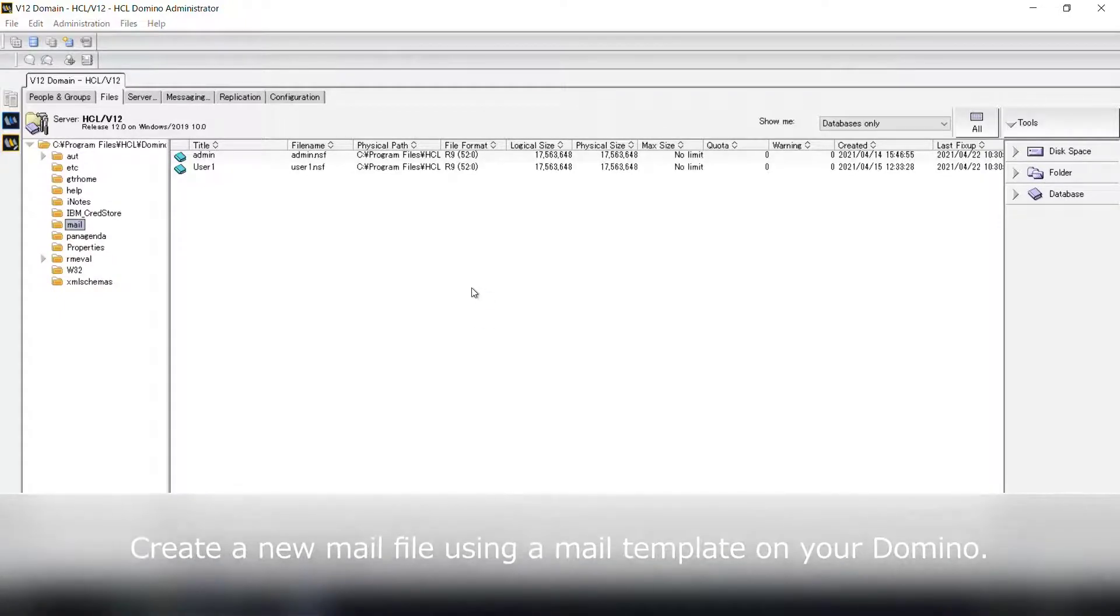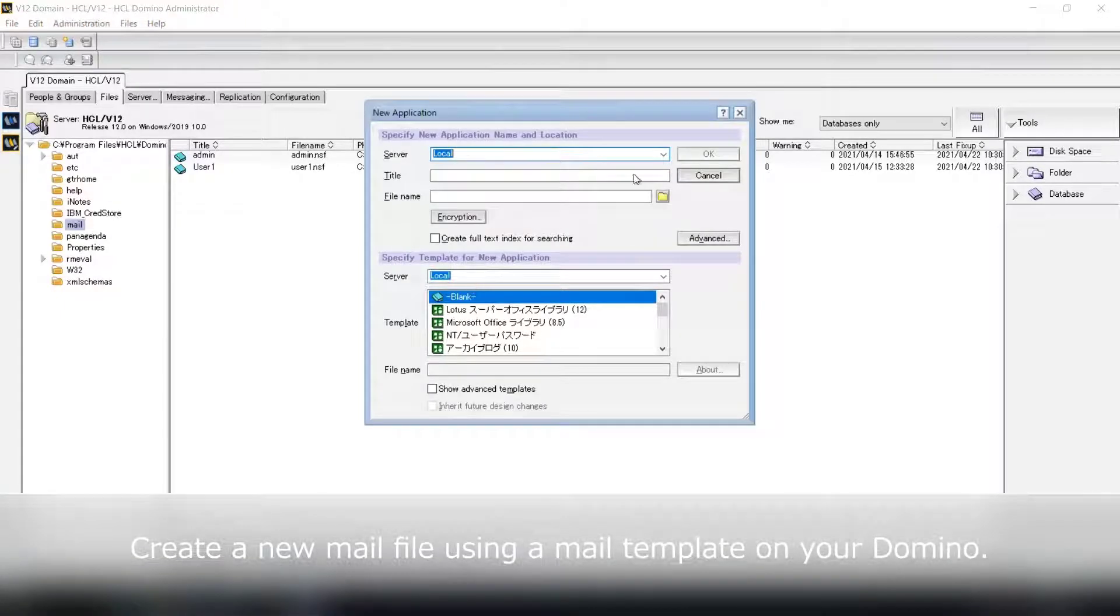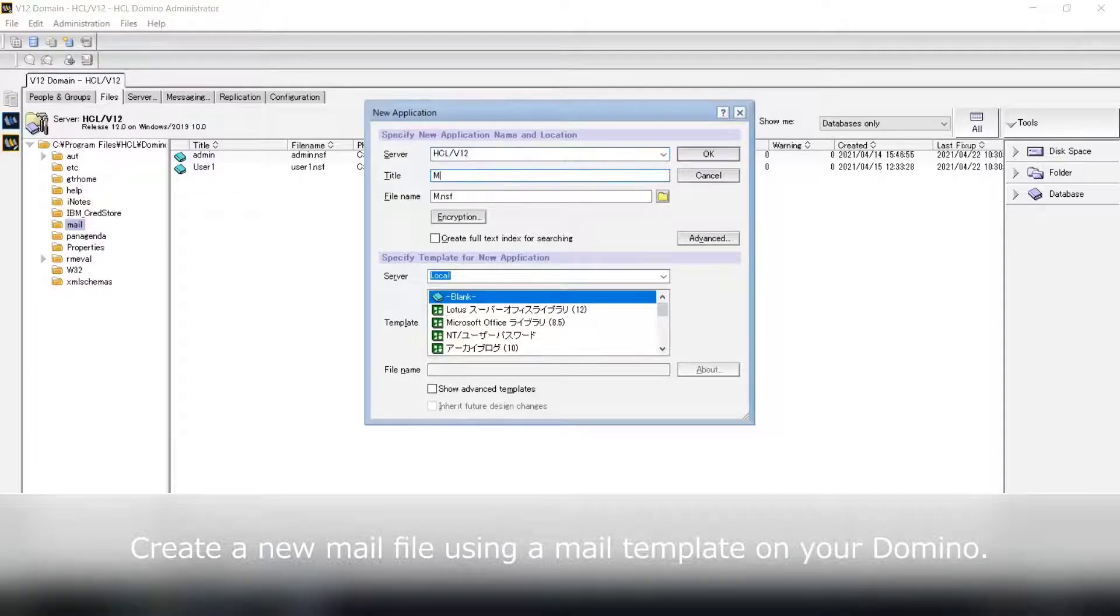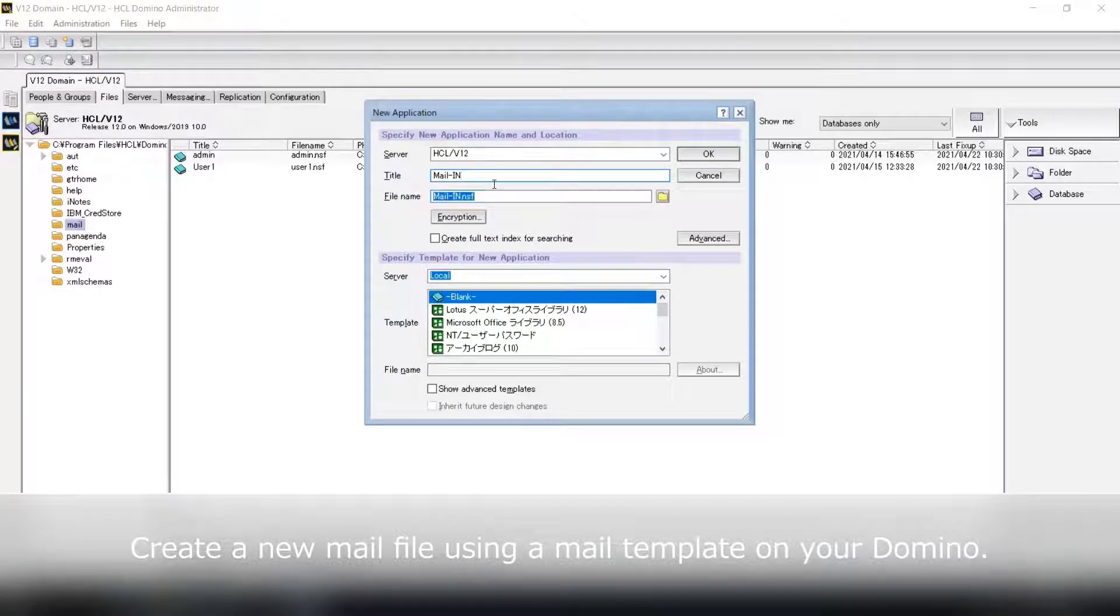This is the step. First, create a new mail file on your Domino Server. This is used as a mailing database.